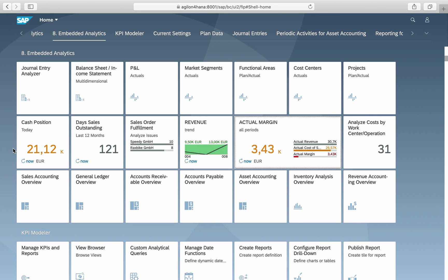Several standard KPIs are available in each area. KPIs for accounts payables, accounts receivables, general ledger, financial supply chain management and so on. Here, as an example, the standard KPI cash position.